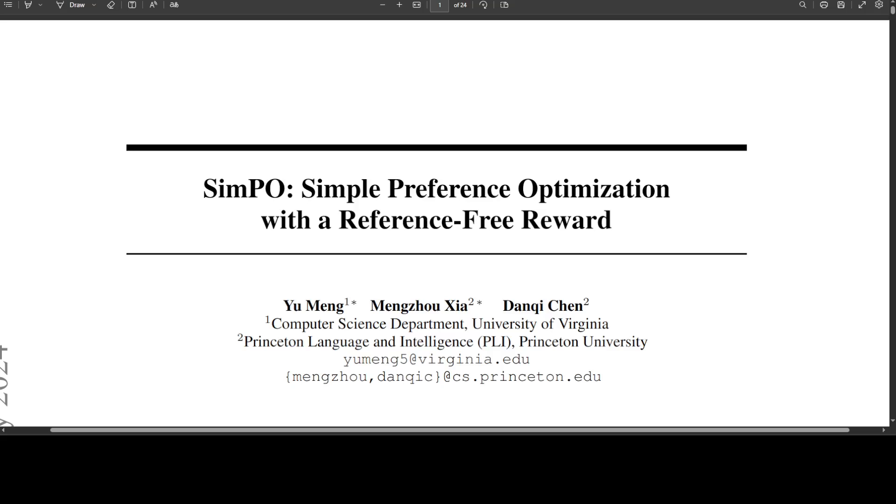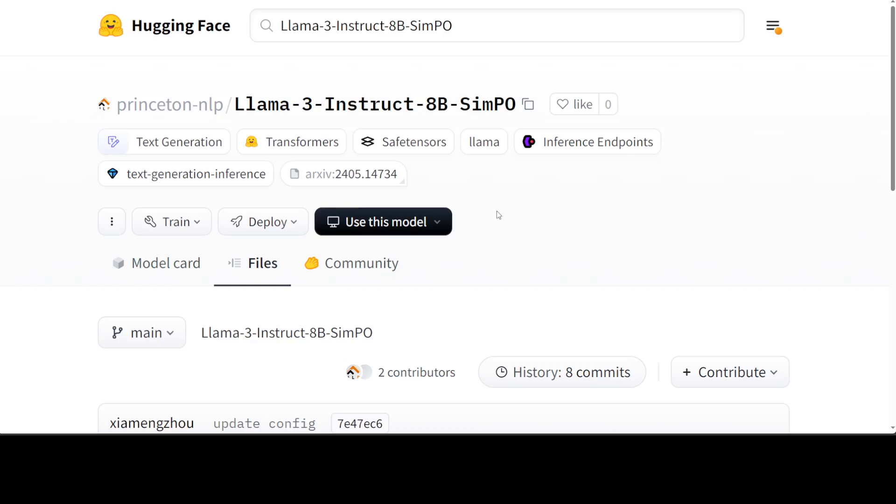So something which is even outperforming DPO is bound to impress you. There are a lot of benchmarks where SimPO-oriented models have beaten other similar models. And the reason why I have picked this model, which is Llama3 Instruct 8 billion SimPO, is that on one of the benchmarks it has even beaten GPT-4.